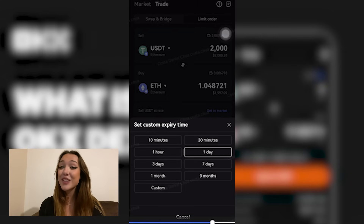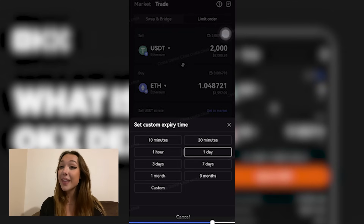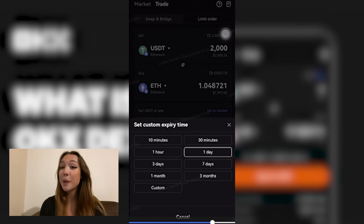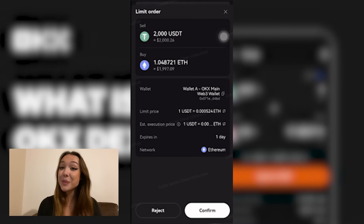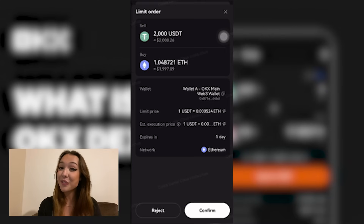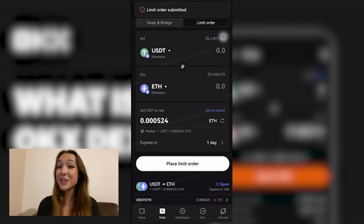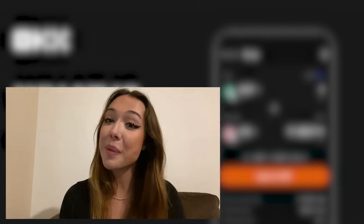If you're okay with the transaction, go ahead and select place limit order, then click OK to acknowledge the gas fee. Please remember that this is only going to be required if you're going to go through with the transaction. This will take you to the confirmation page where you can preview all your trading details before selecting confirm. And you're done — your order has now been placed and you can check the status of your order at the bottom of the page.